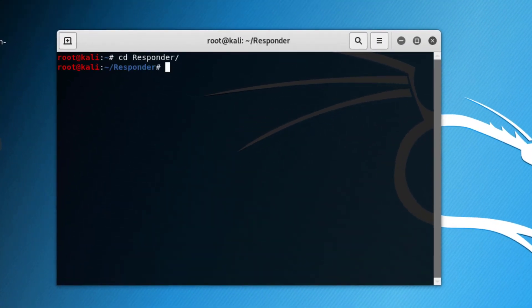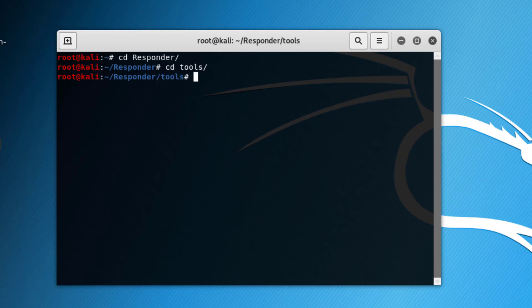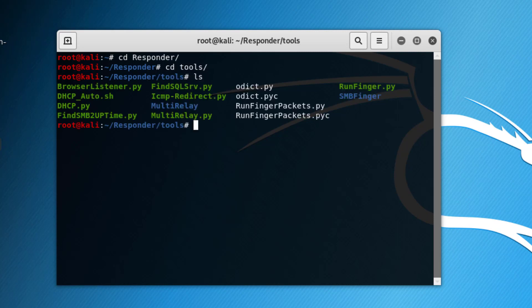We go to the responder directory and under that we go to the tools directory, and then we run the tool called runfinger.py.